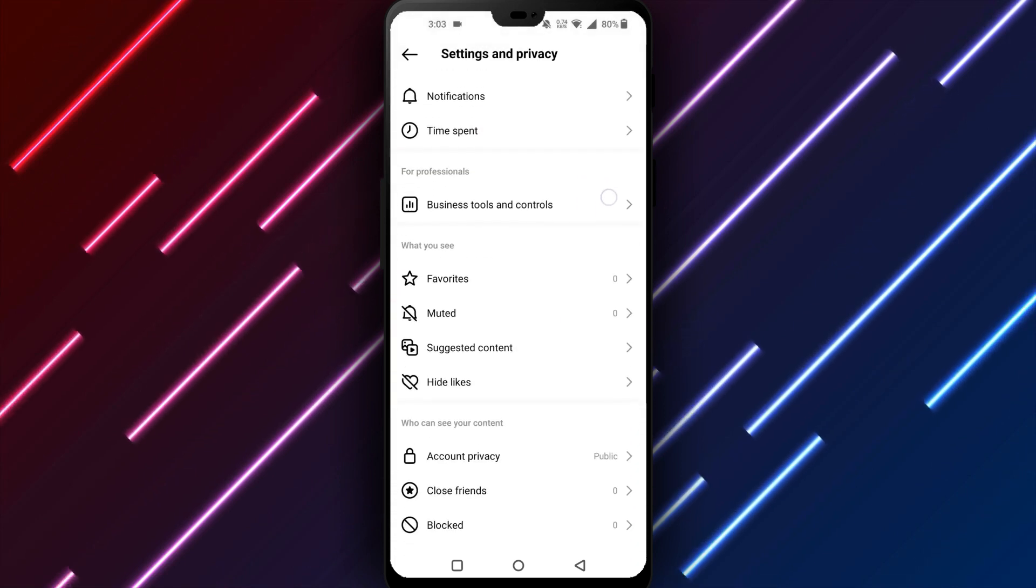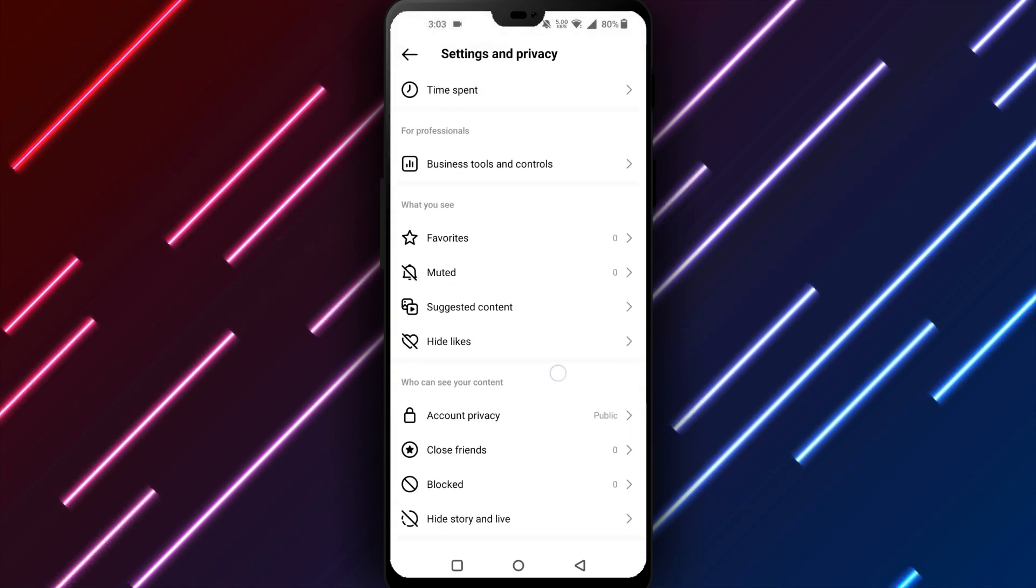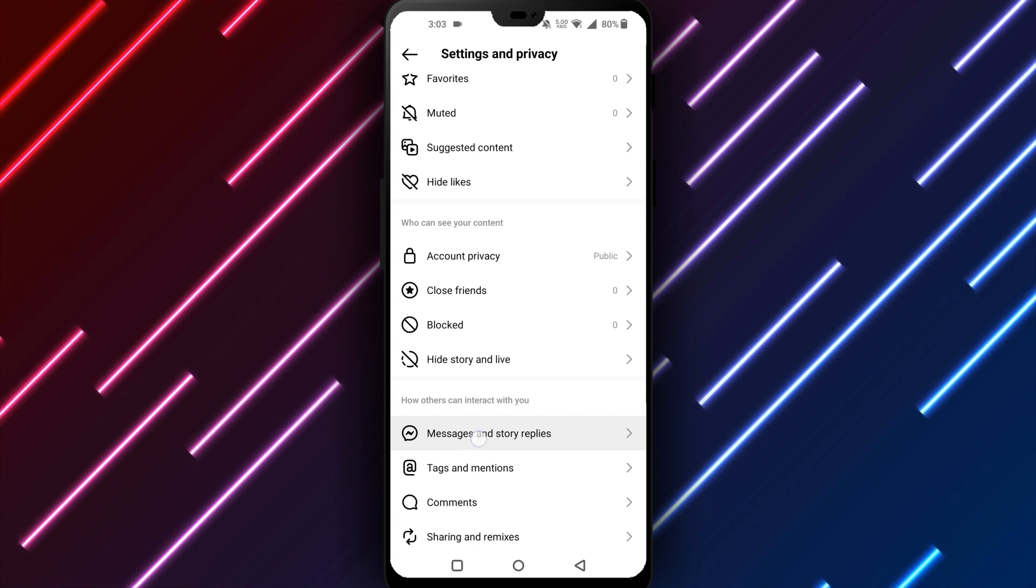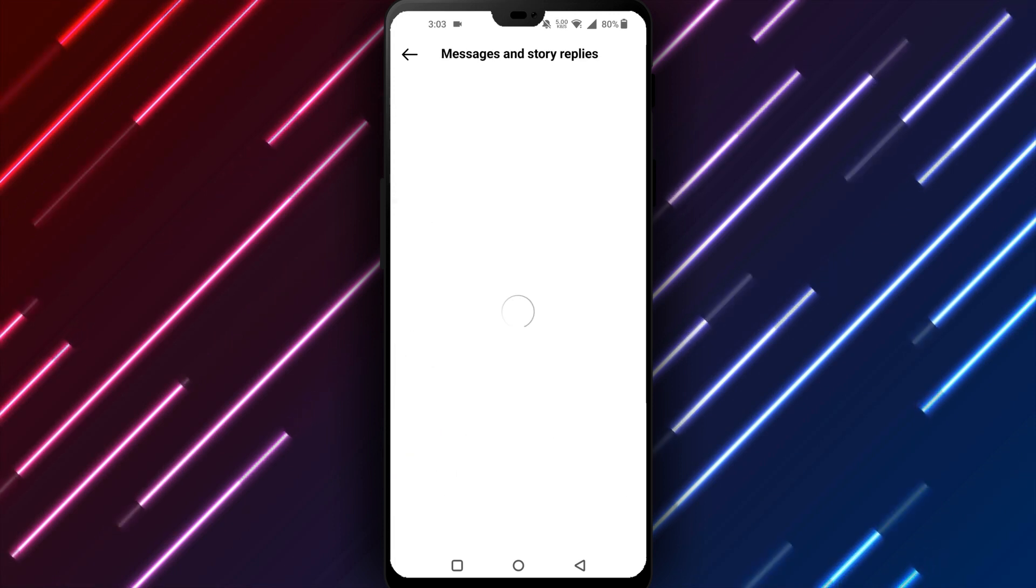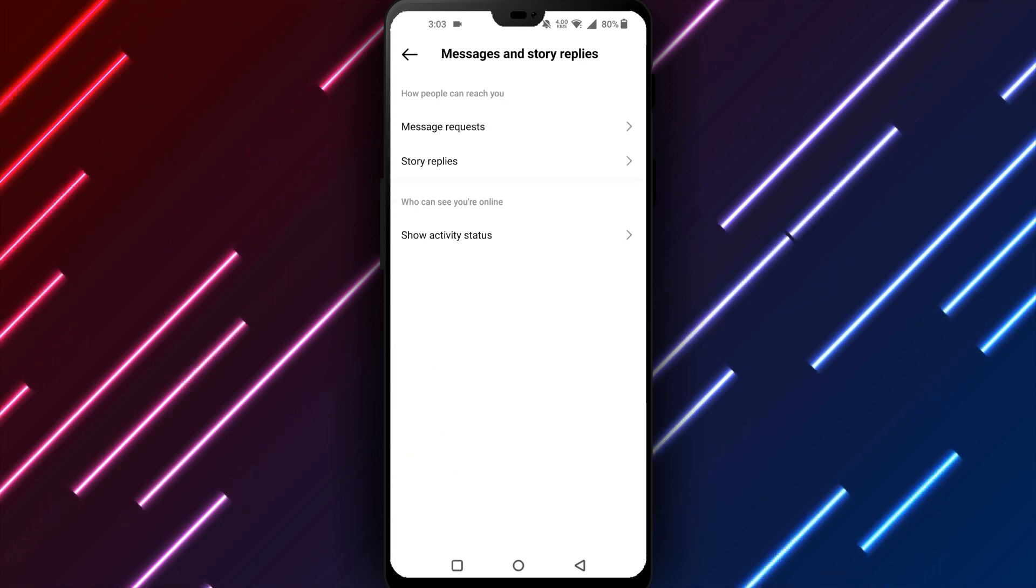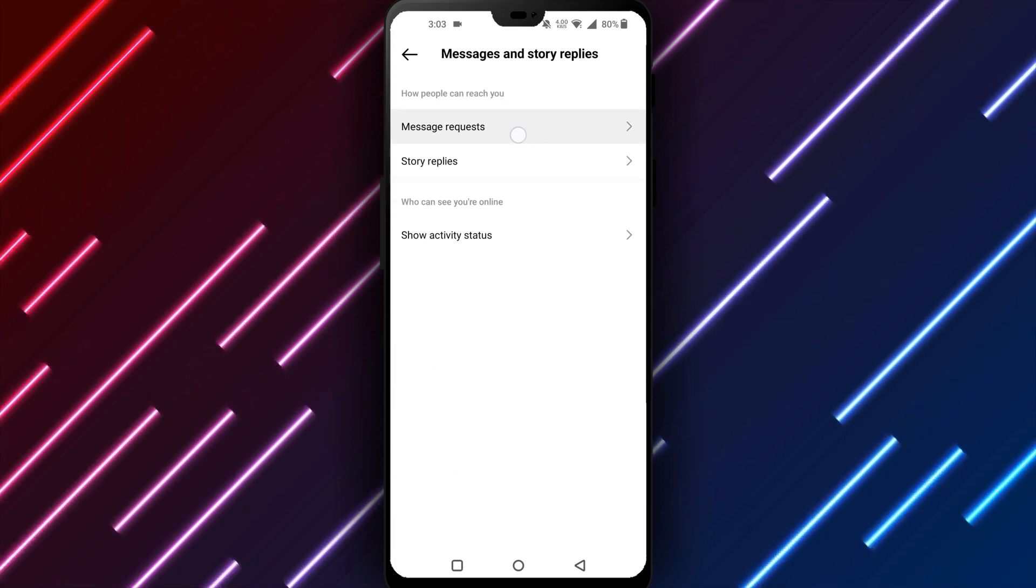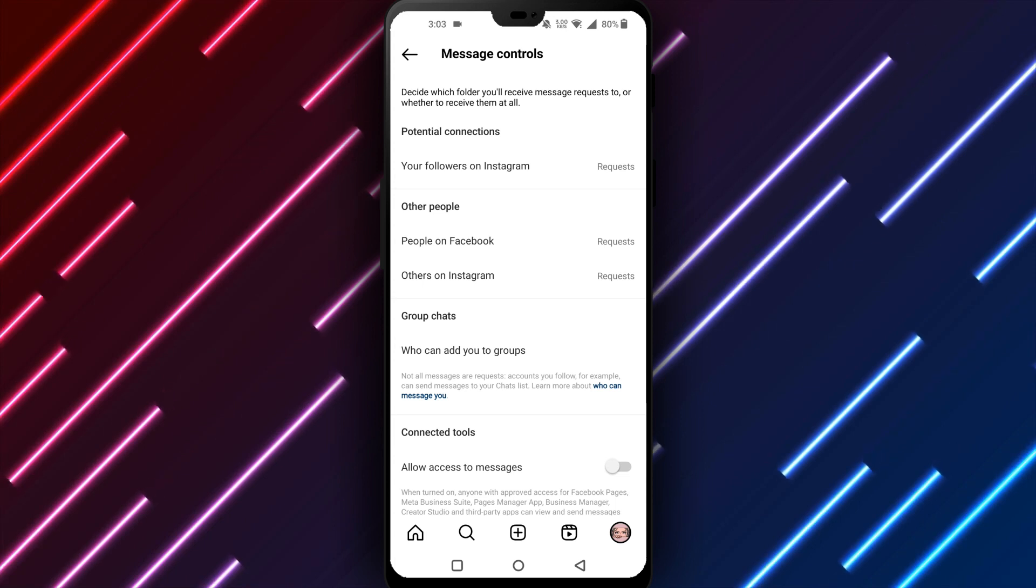The messages option will be available. Tap to open messaging settings. Look for turn off chat and tap to disable chat. Your chat feature will now be turned off on Instagram.